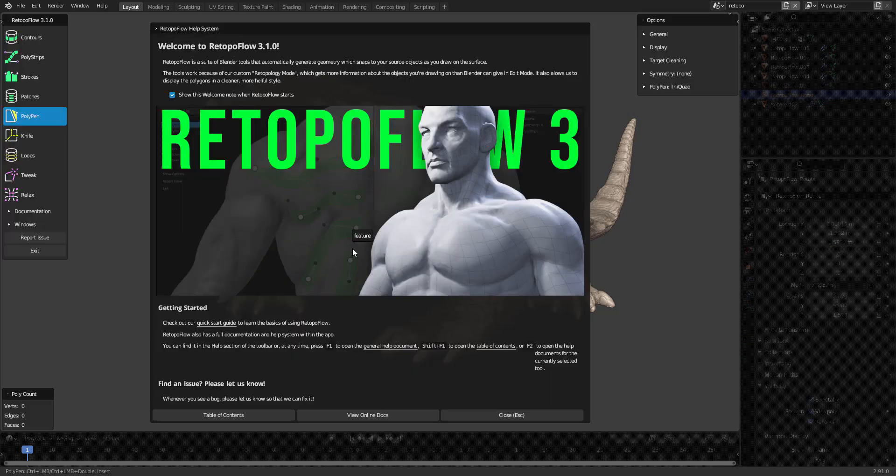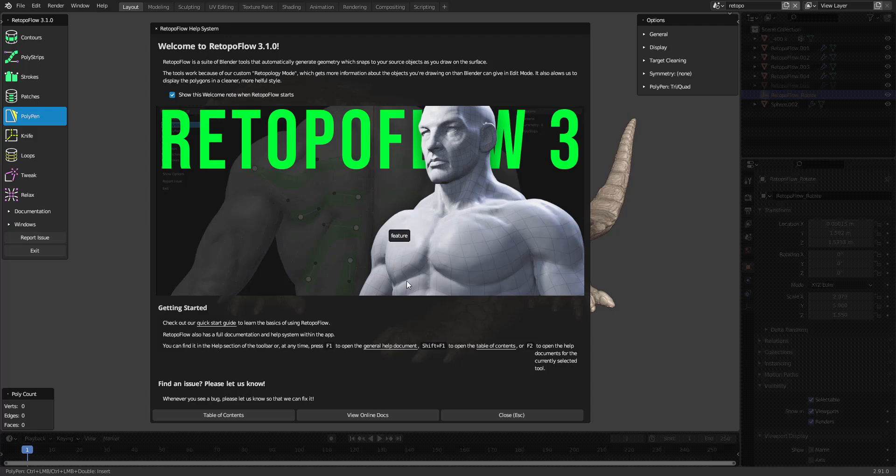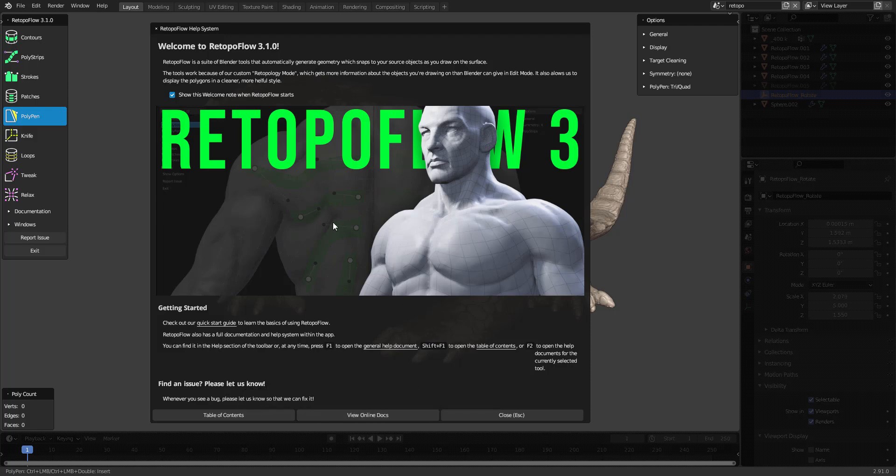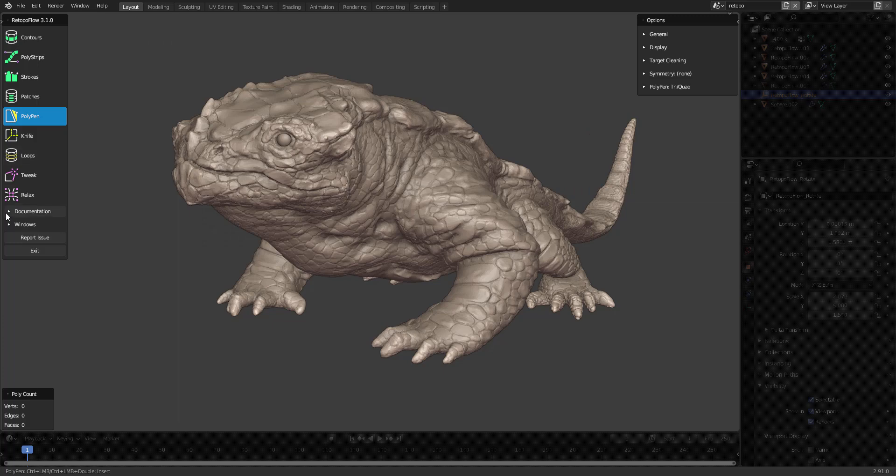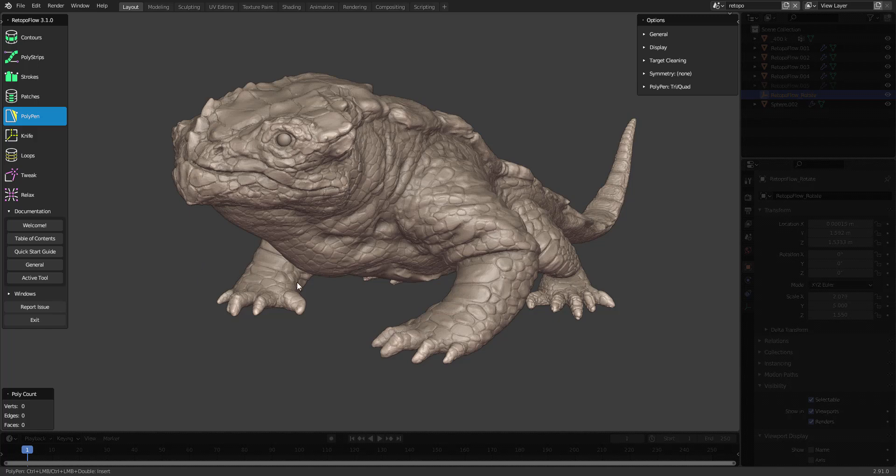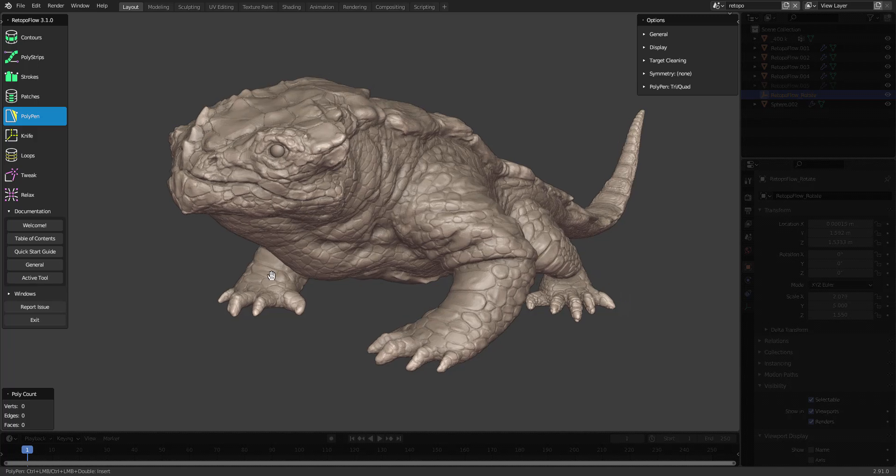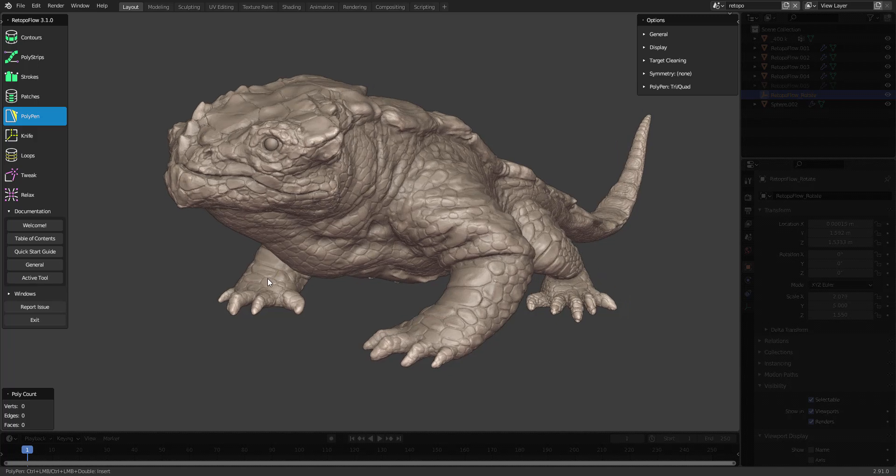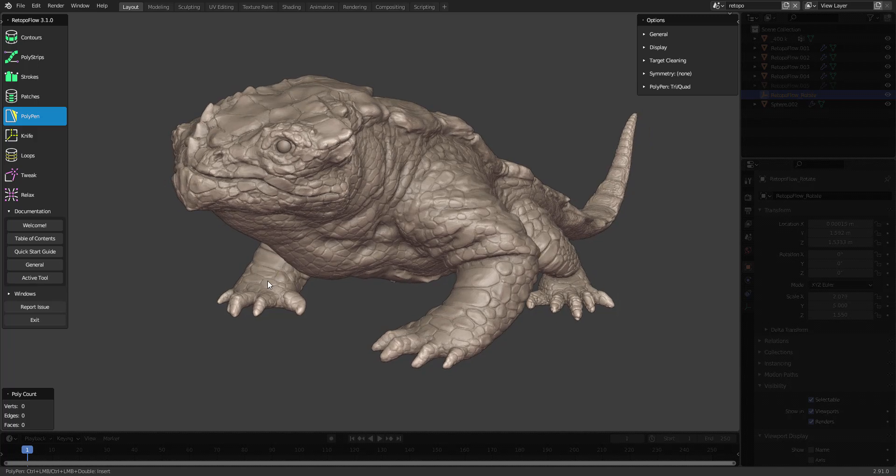Once Retopoflow starts, it shows this welcome screen where you can also access the online documentation. The documentation is always accessible down here, and one really helpful thing is the active tool help, which is also accessible through the F2 button.